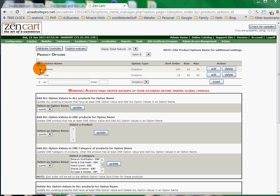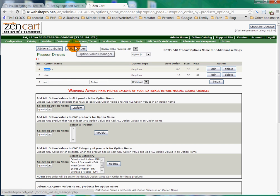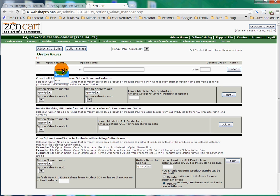Okay, so now we have our option names: quantity and size. Now, after we have an option name, we have to put values in them. So we're going to put option values in quantity and size. We see that we only have quantity and size now. First of all, we'll do sizes and then we'll put the option value of that option name.